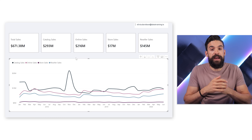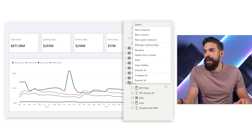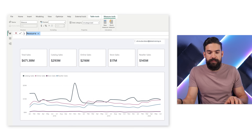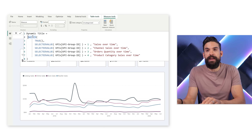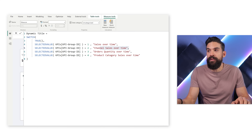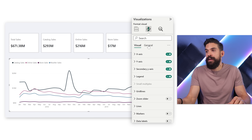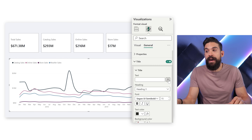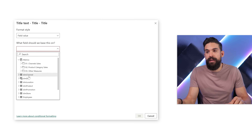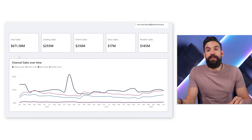One more refinement: add a dynamic title to the line chart. I create a new measure using a SWITCH statement that checks the KPI group and returns either 'Sales Over Time' or 'Channel Sales Over Time'. Then in the line chart formatting under General > Title, I set the title to Field Value and choose this dynamic title measure. For Olivia Davidson, the title dynamically shows 'Channel Sales Over Time'.